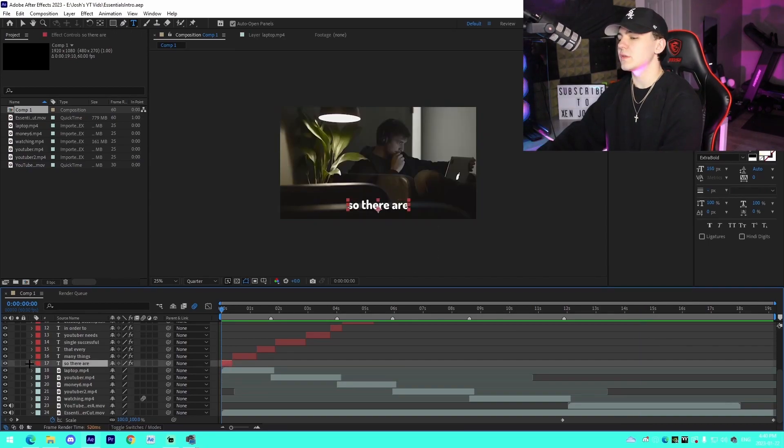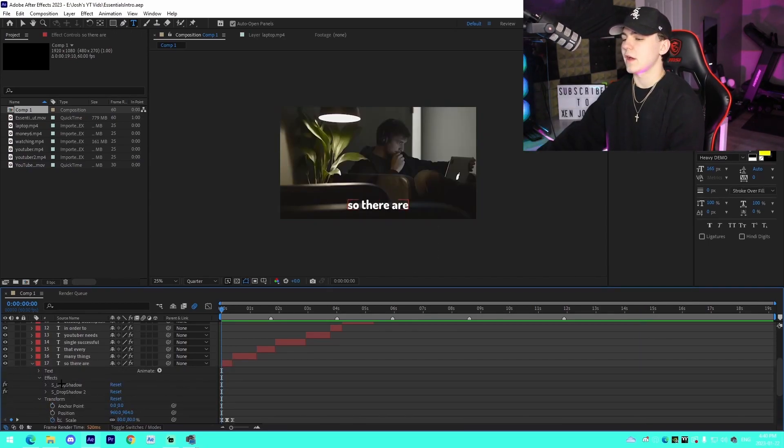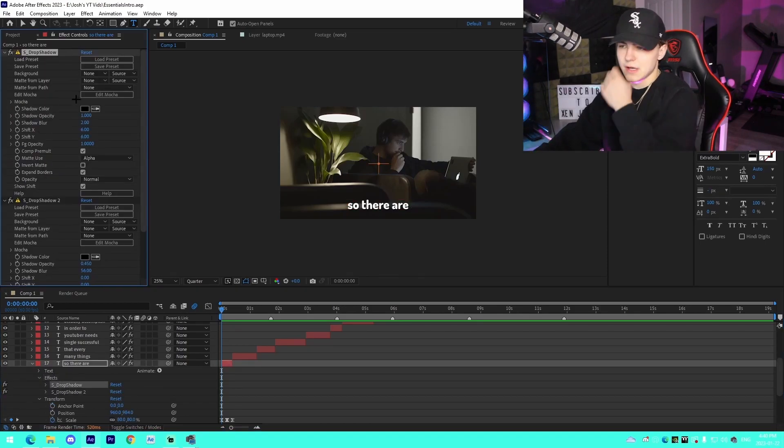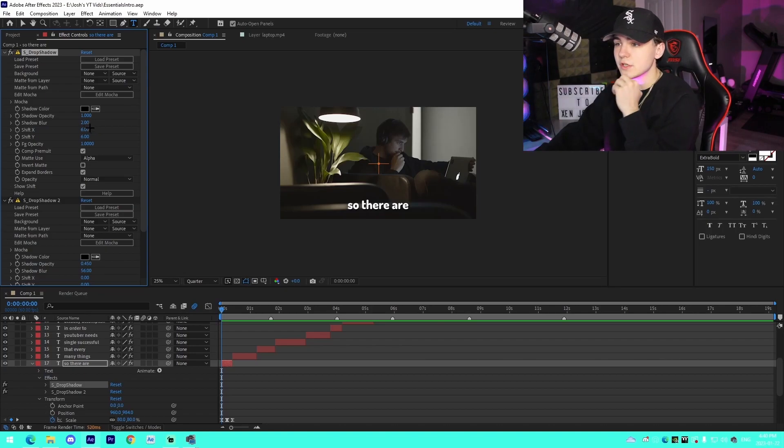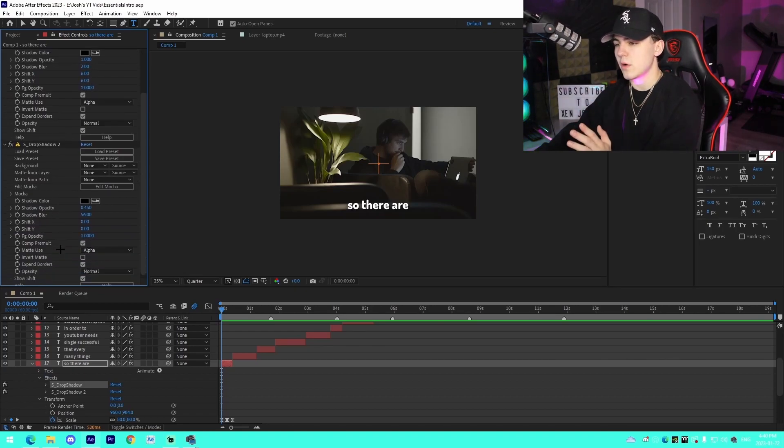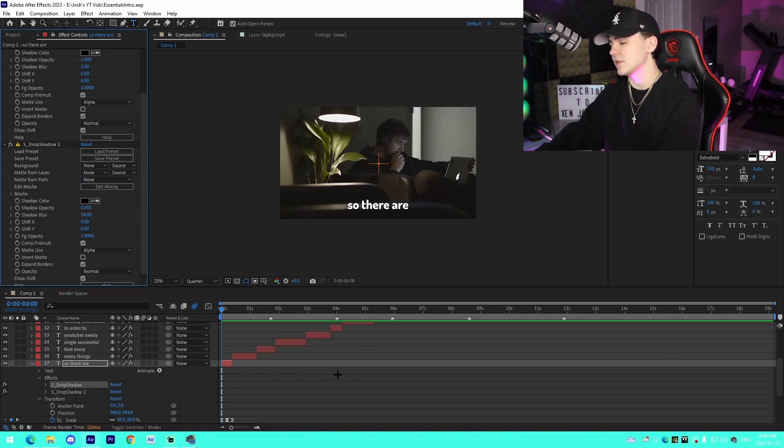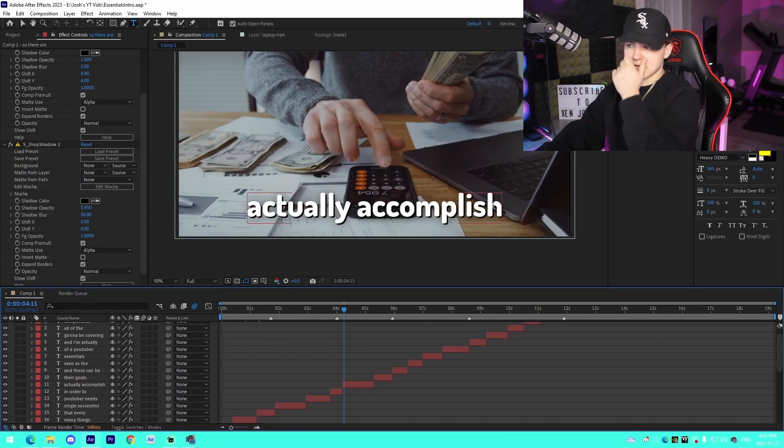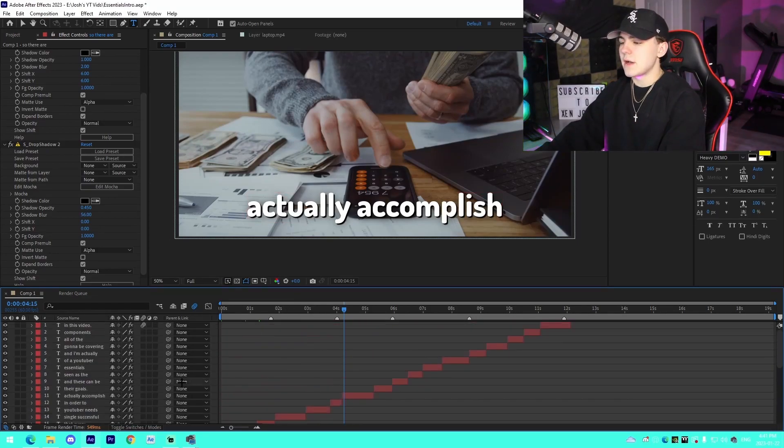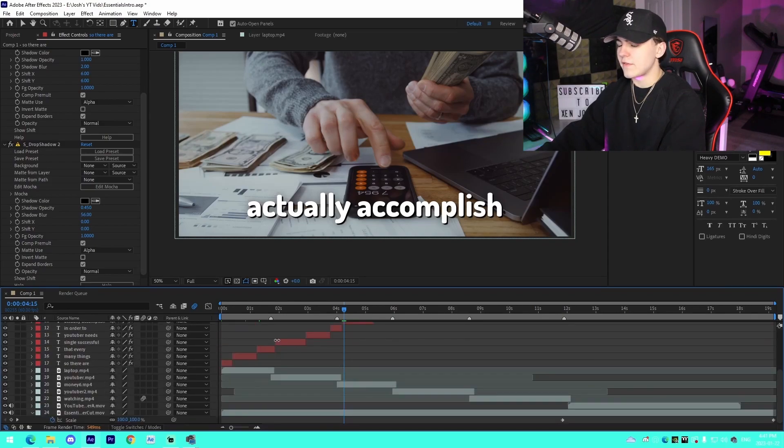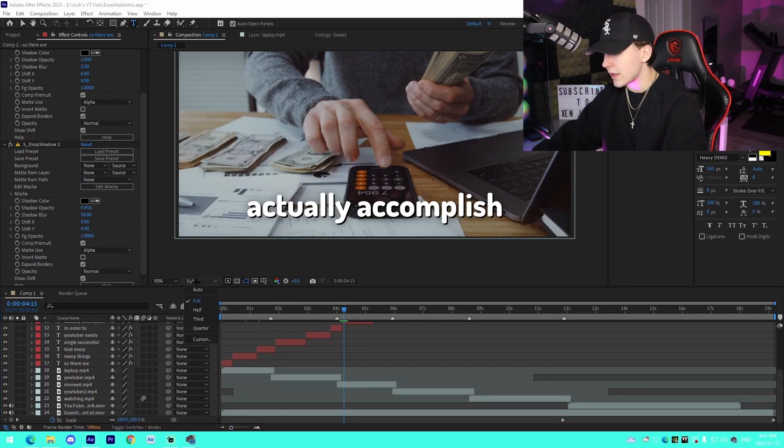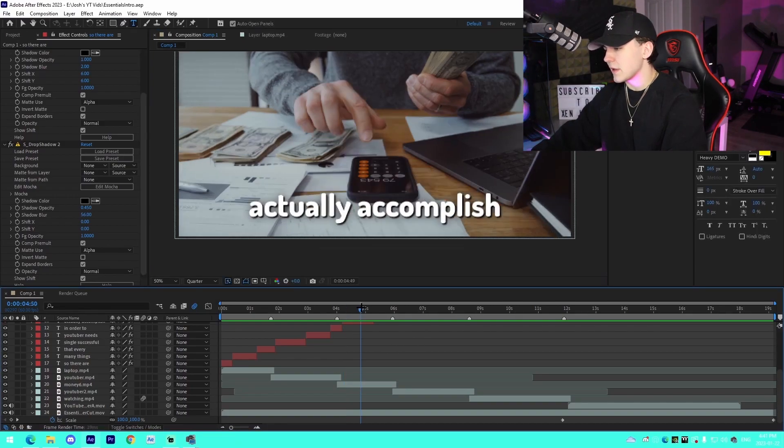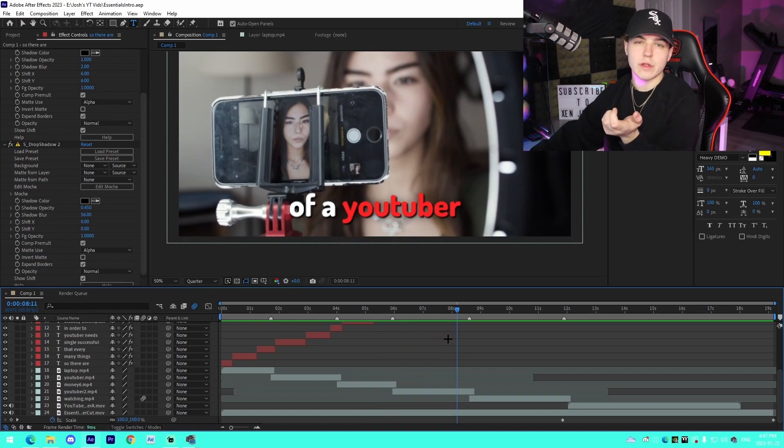I'm going to quickly show you guys what the effects I have on my subtitles are. So I got two different drop shadows. These are the settings right here: we got shadow opacity at 1, shadow blur at 2, 6 and 6. And then the one below it, I have 0.45, 56 shadow blur, and then just 0 shift X and 0 shift Y. That's what it looks like—those drop shadow settings on the subtitles. That's actually the main thing that I have in my videos that I feel like take the content to the next level.